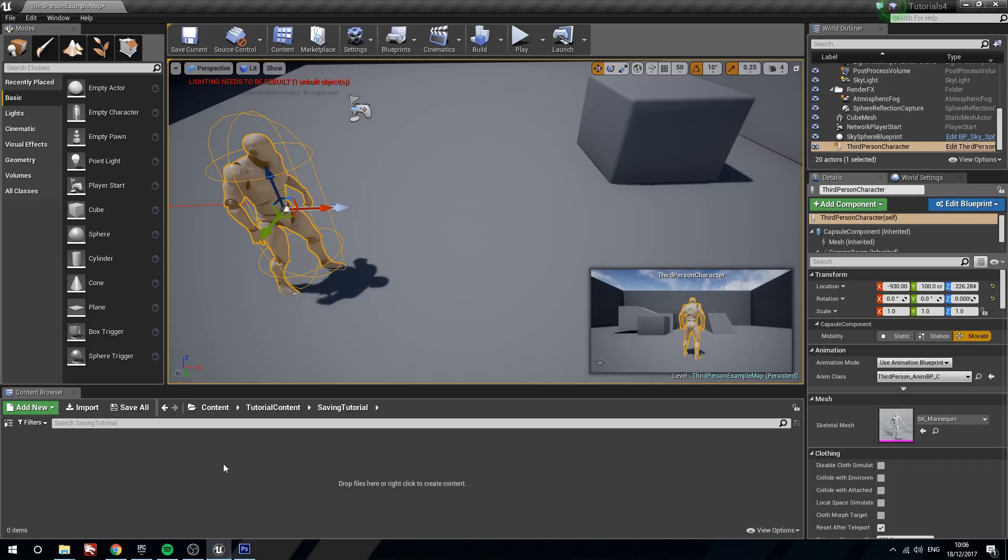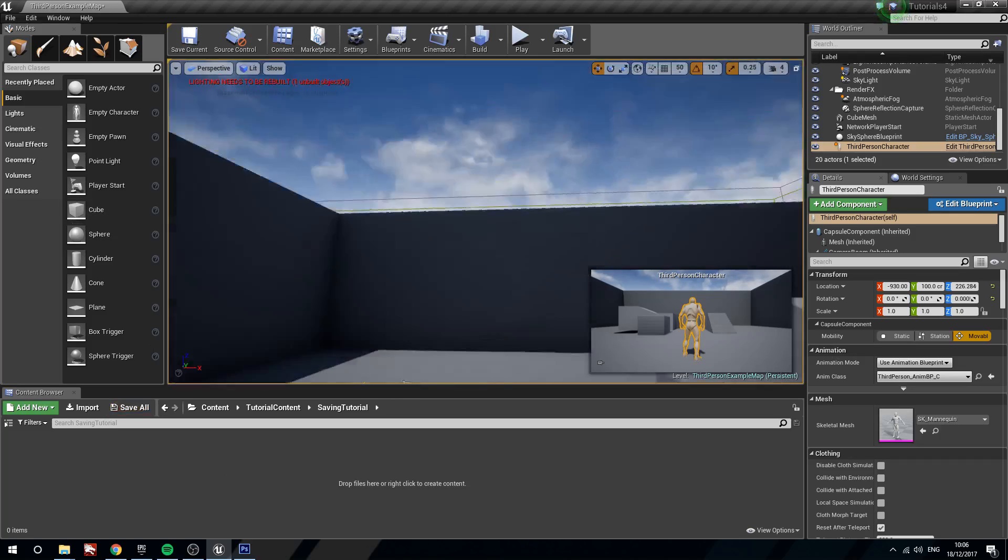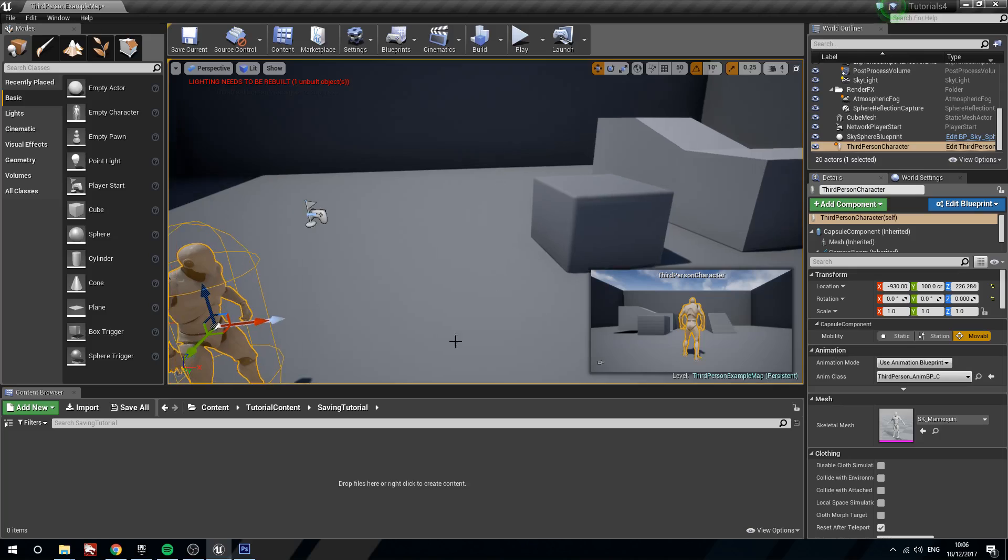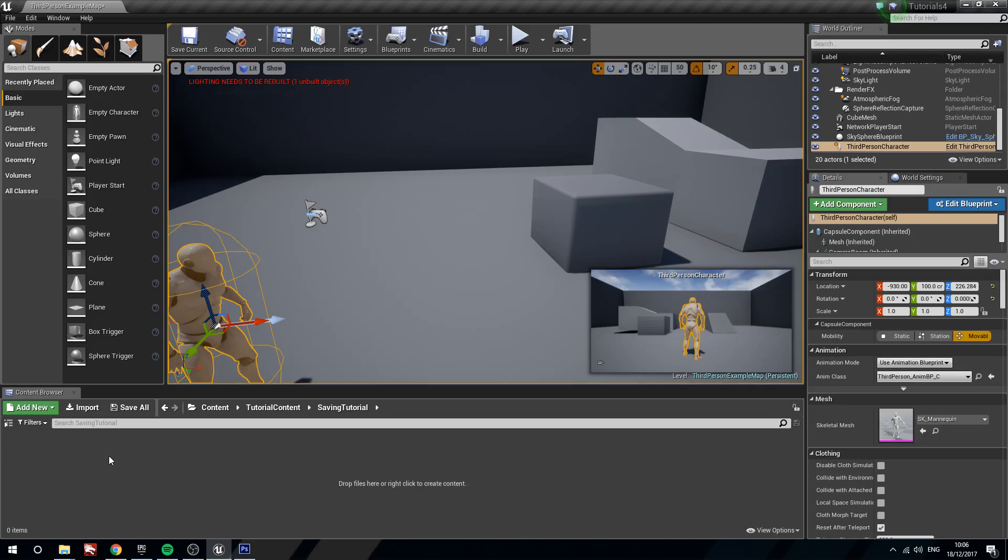So I'm just in the third person example map, my number one go to for stuff. I've created myself a little folder here which is just saving tutorial. Now you can place these wherever you want. It's suggested that you keep all of your files saved in specific locations, have a hierarchy for things so that you can find things easier. And so that if there's more than one person working on a project, you can all find the stuff that you need to.